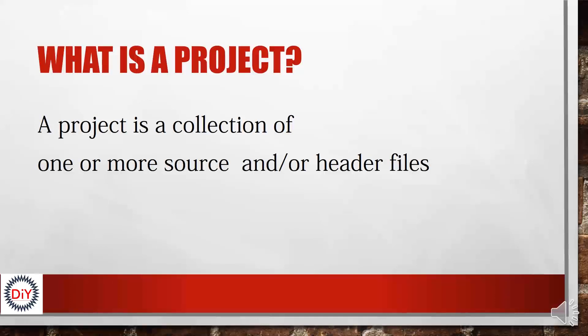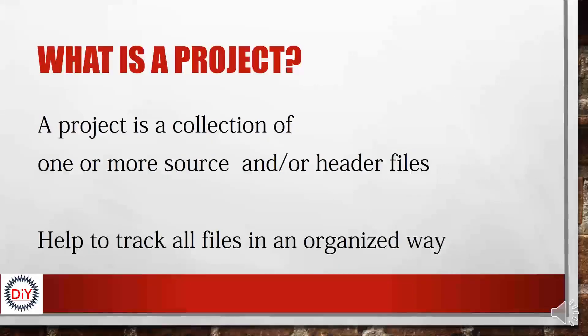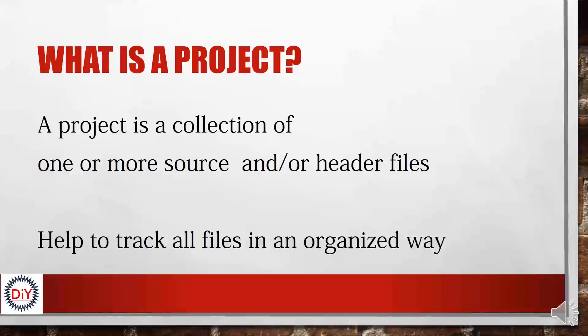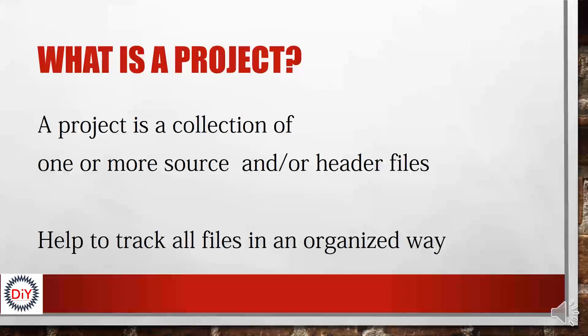So a library is a collection of functions that are called to perform specific tasks, such as doing maths. Talking about the importance of projects, we say projects help to keep track of all our files in an organized way. When we are first starting out in computer programming, generally your project will consist of a single source file. However, as you gain experience and work on more complex projects, you have projects containing many source files and dealing with other files as well.